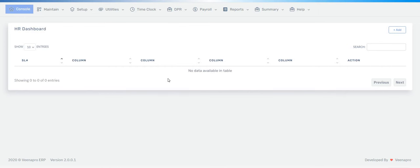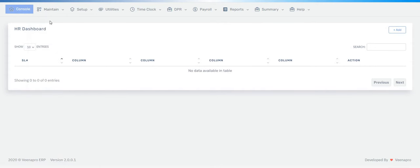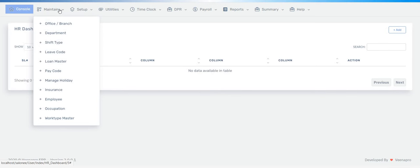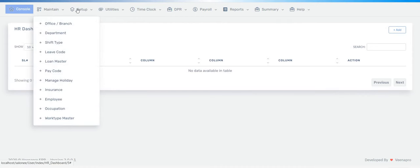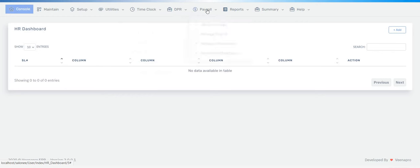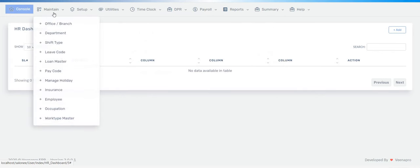So let's start about our payroll modules. As you can see, whenever you log into the VinaPro application, you will get this screen. You can then click on each module and work as your own. In today's video I will show how payroll works, how it looks, and what features we have.